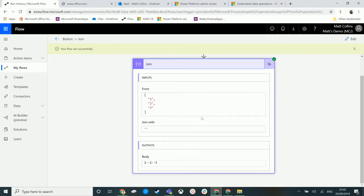That way, the output of your join operation here could be a list of email addresses that you want to send emails out to using Microsoft Flow. So that's a great use case for something like this.